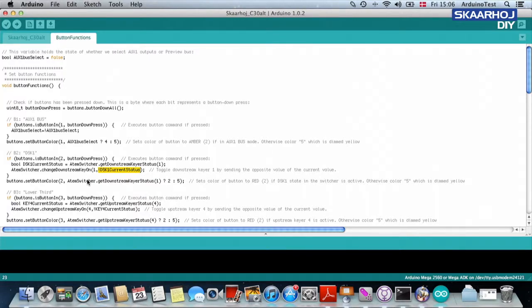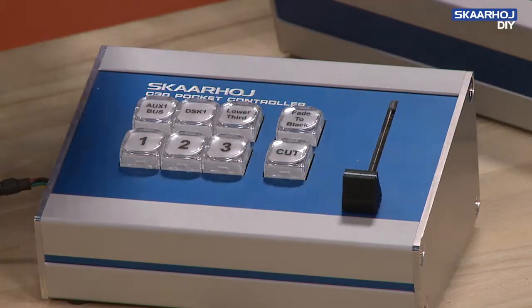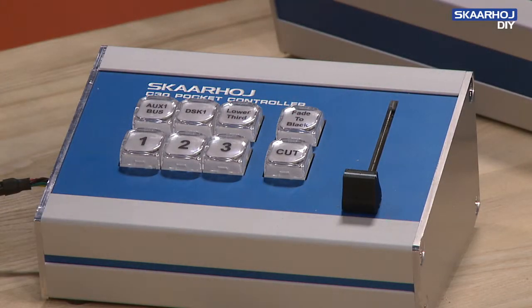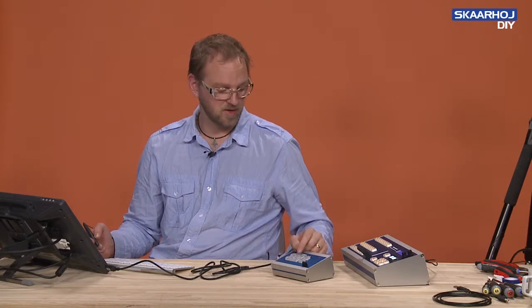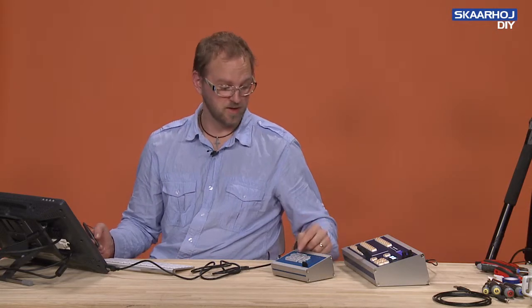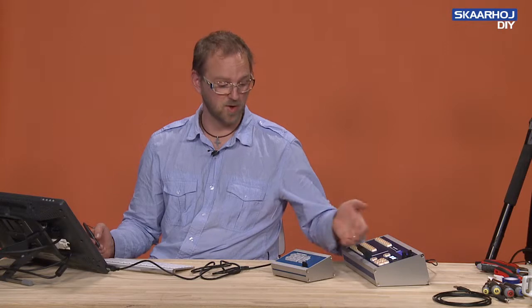so basically every time I press this button, it will ask the ATEM switcher to choose the opposite value of what it currently is. So if the downstream keyer is on, it sends off. If it's off, then it sends on, et cetera.